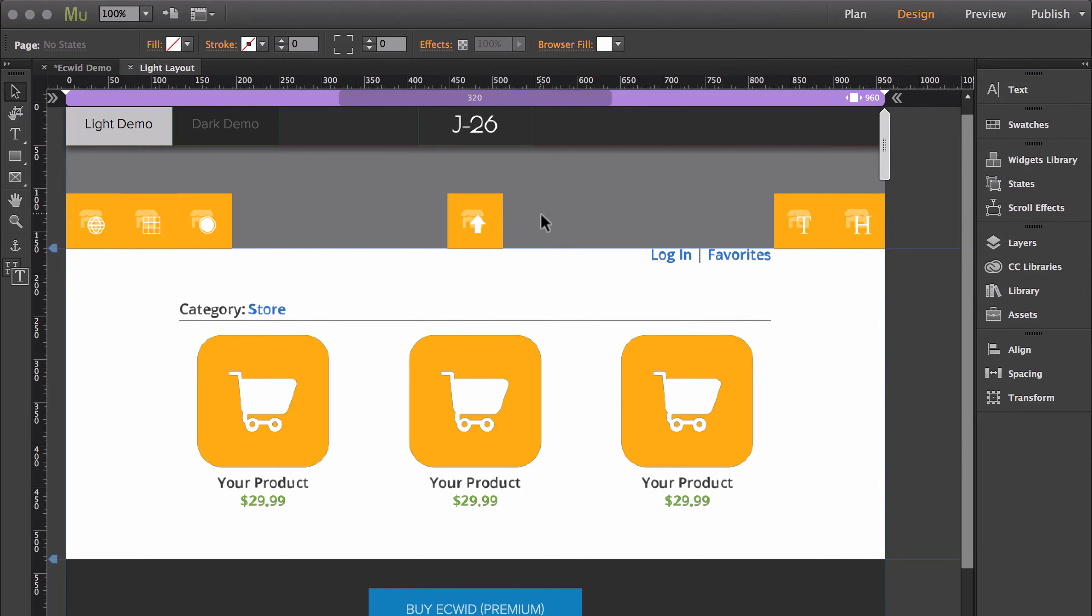The top of the storefront widget isn't necessary, but if you've experienced any frustration with the automatic scrolling of Ecwid, this widget will fix it for you.